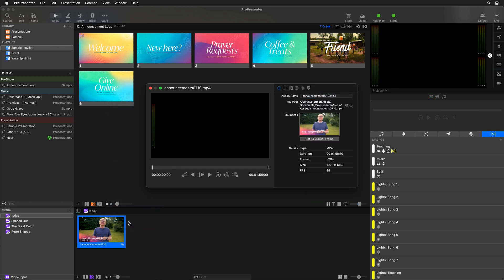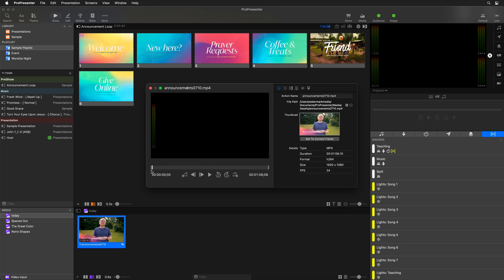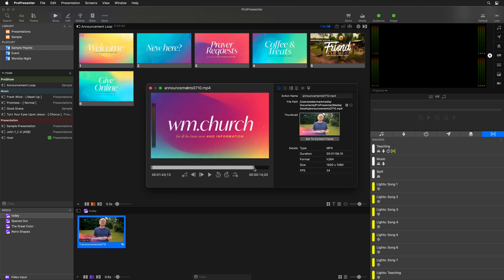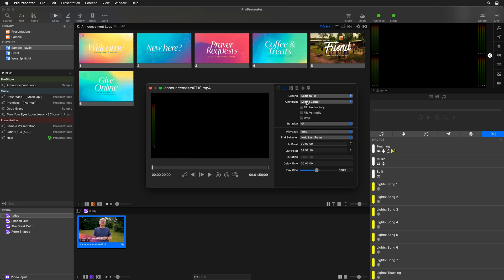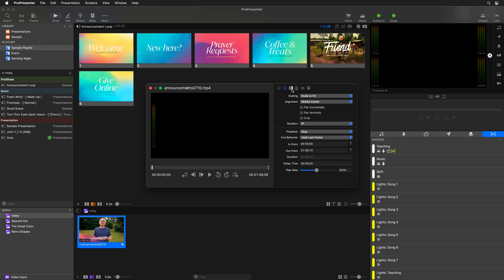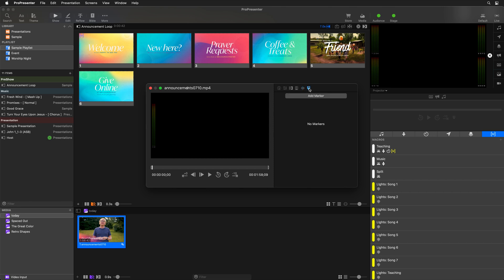Here we can adjust all sorts of different settings. We can scrub through and see what's happening in this video. We can also trim the video — setting the in and out points to make it shorter. We can adjust settings like scaling, rotation, flip it horizontal or vertically, adjust playback behavior and end behaviors, add a custom transition or video effects, adjust audio levels or audio routing. And for video and audio files, you can add markers.